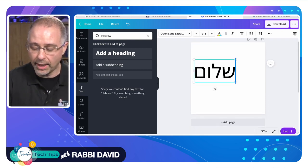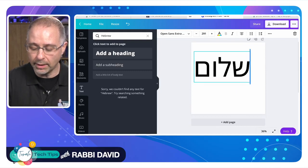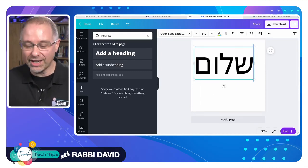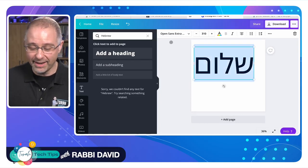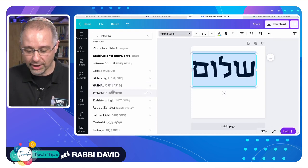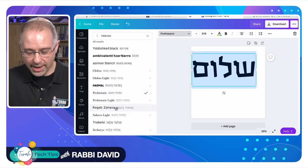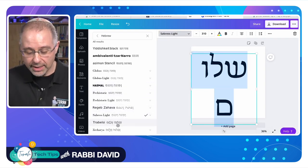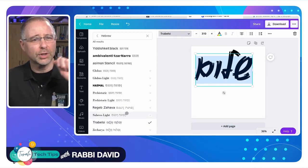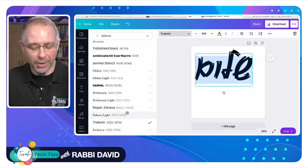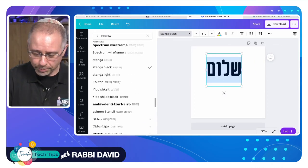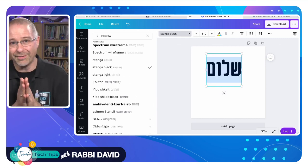I'm typing this now in Canva, and Canva actually has some really fantastic Hebrew fonts that you can use. You just highlight your text or click on your text, and you can change that font. They have script fonts, they have regular non-script block fonts, and lots of different options for you. Really, really great stuff.